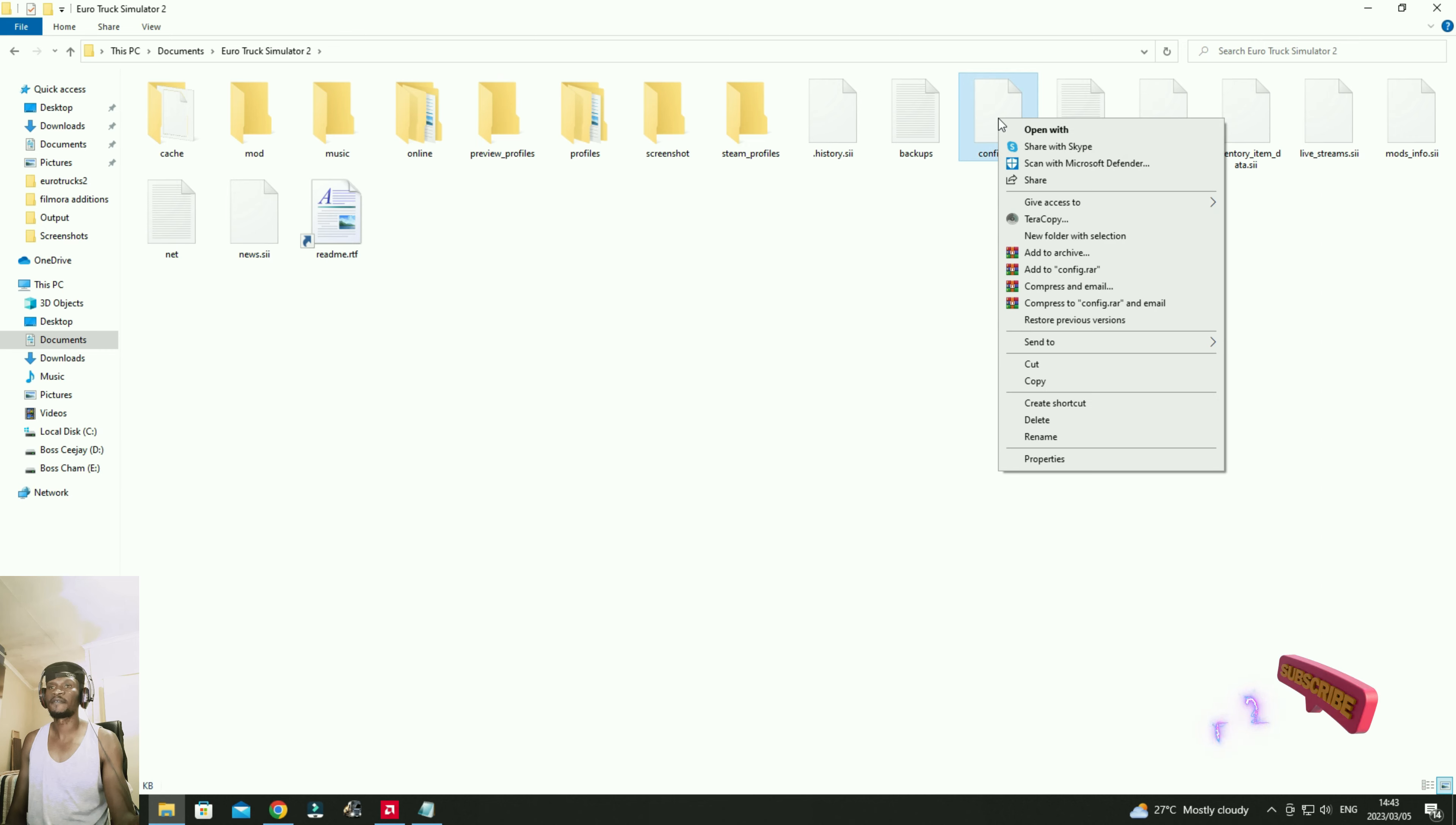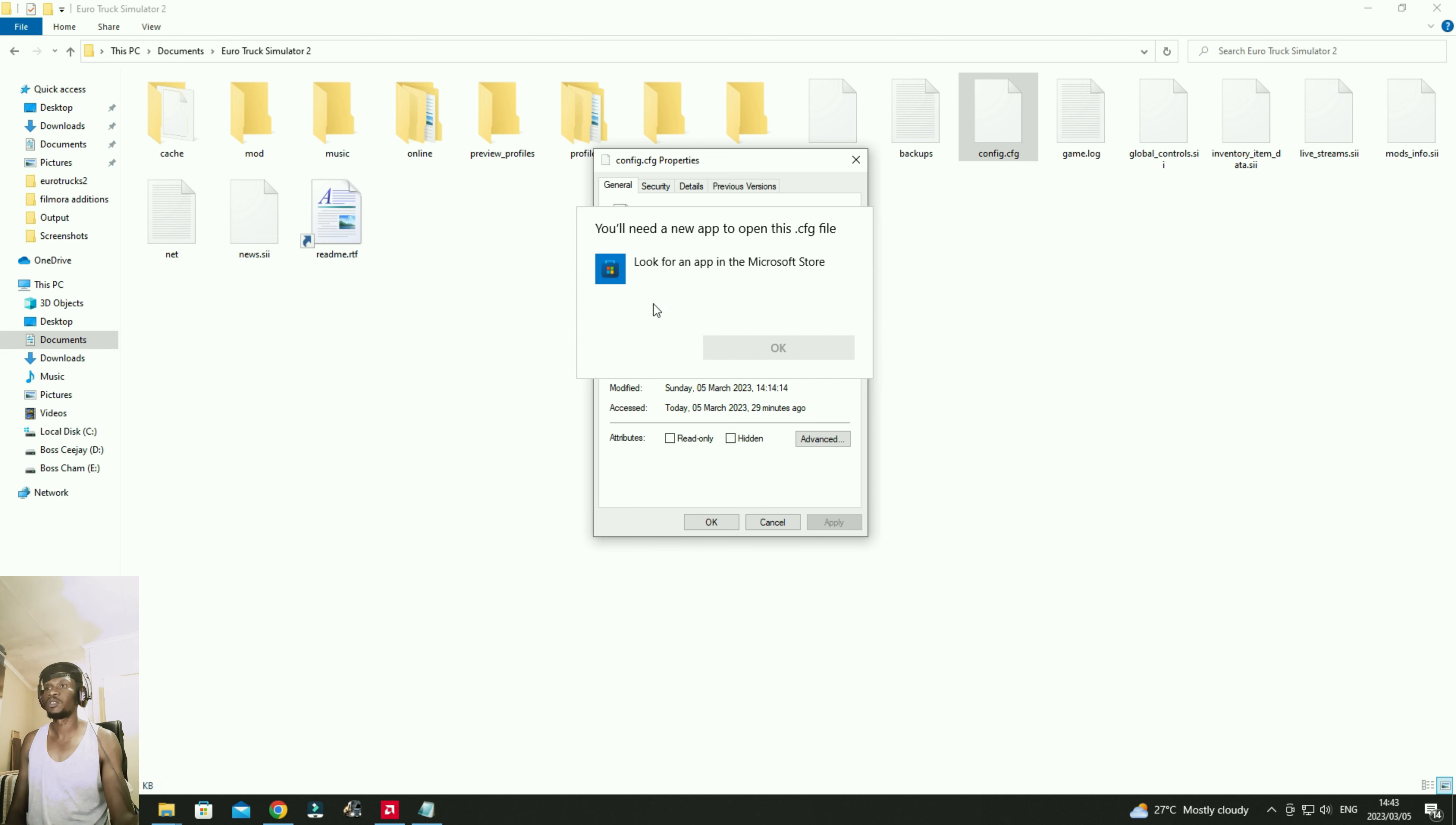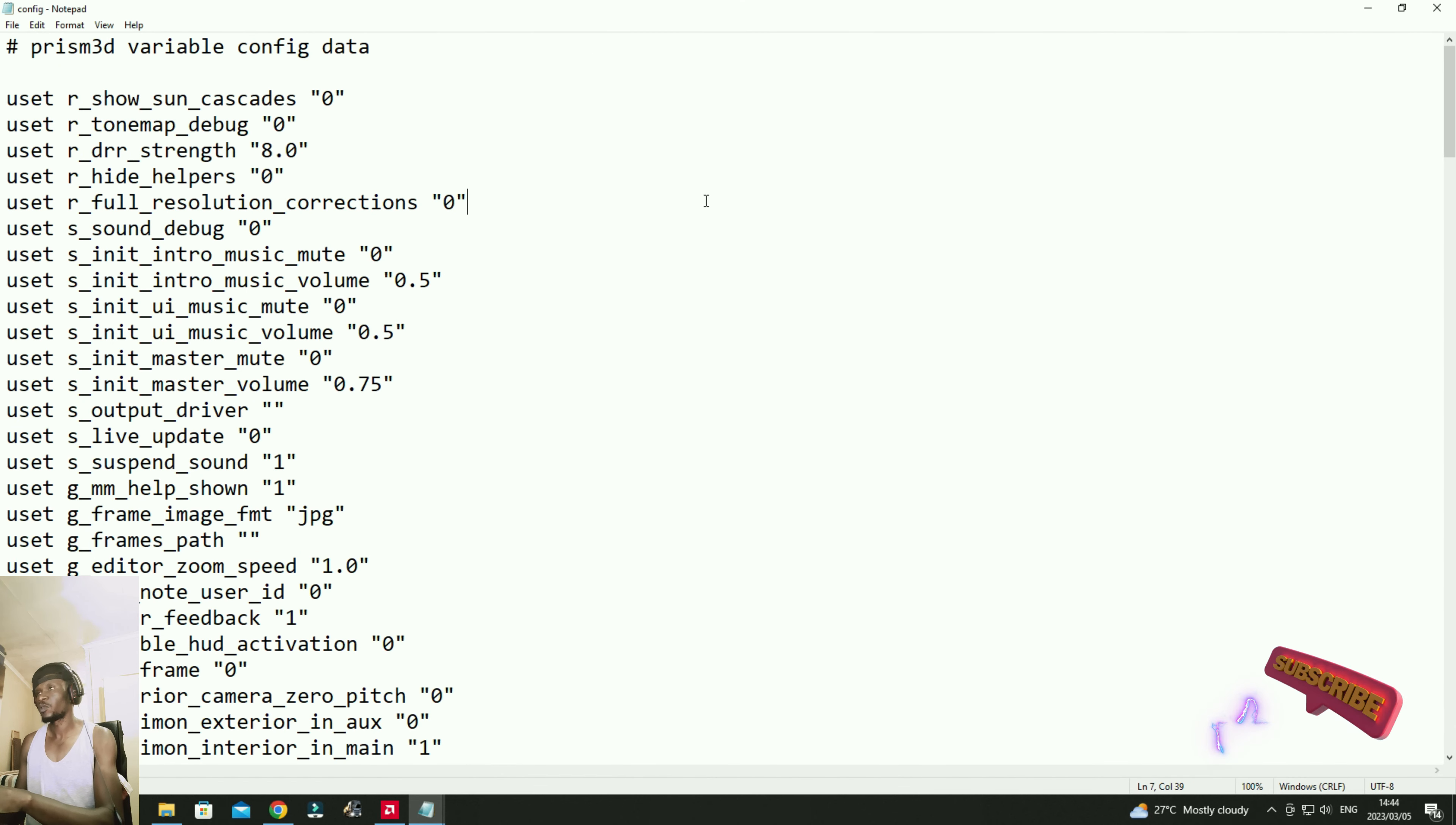We need to right click on that file and then we click on properties. If you have never opened it before, we're just going to open it using the notepad, and then we click on apply and we click on OK. That's good, and just double click on it.